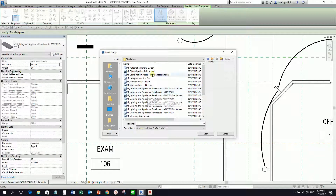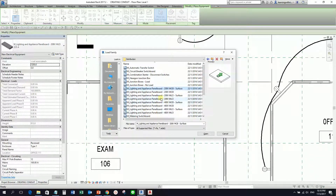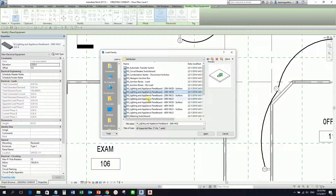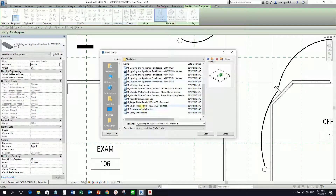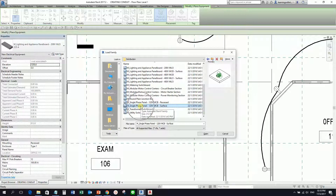From here you just need to select the distribution or electrical equipment that you want placed in your project. So I'm going to select my electrical equipment here — MCB surface. I'll try to select this one: M single paste panel 120 volts MCB surface. So it's a surface-based family.